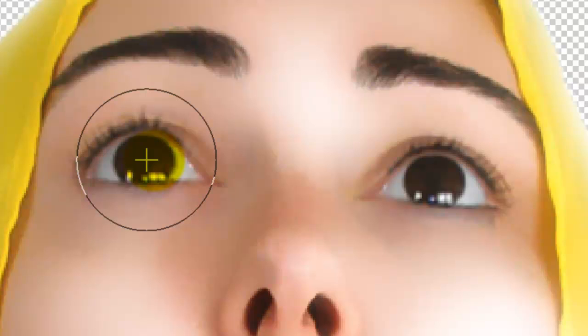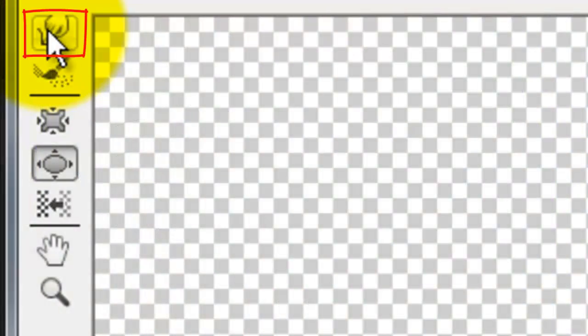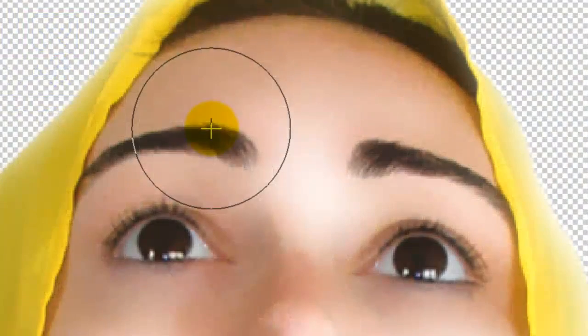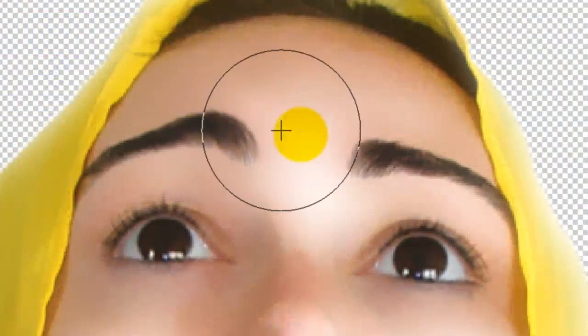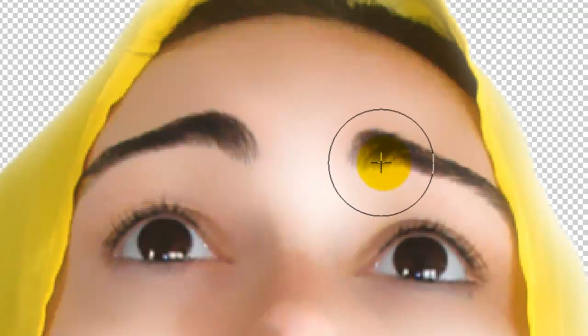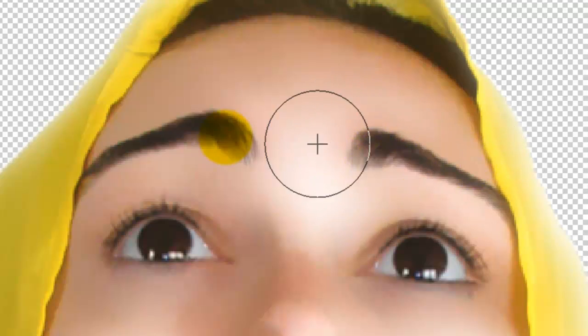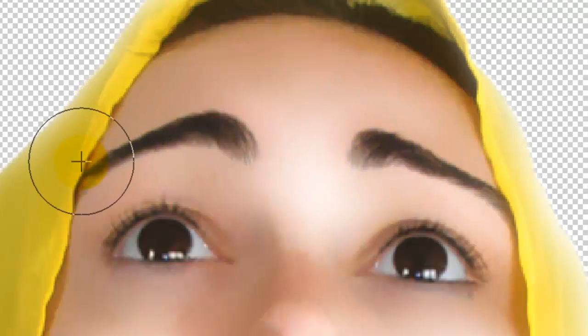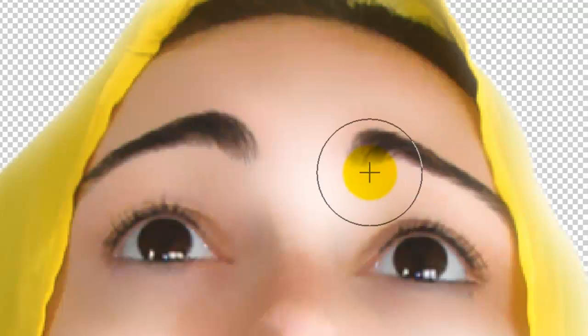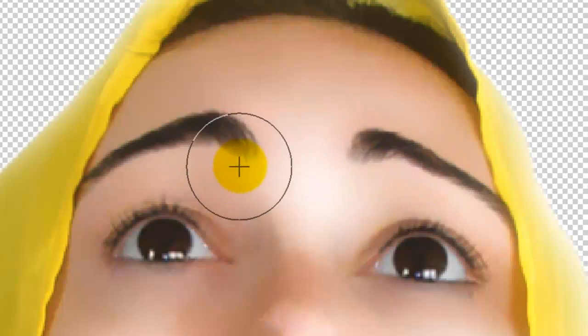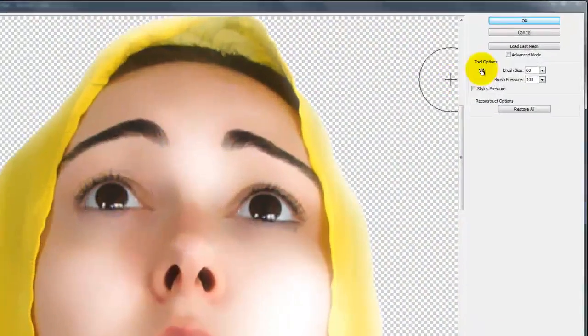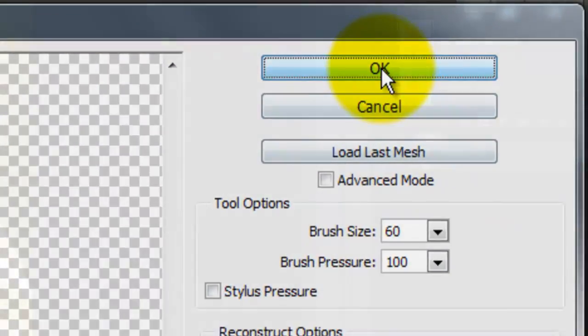To increase or decrease the size of your brush tip, press the right or left bracket key. Click on your Forward Warp Tool and drag the corners of the eyebrows up to give your figure an expression of openness and innocence. When you're done, click OK.